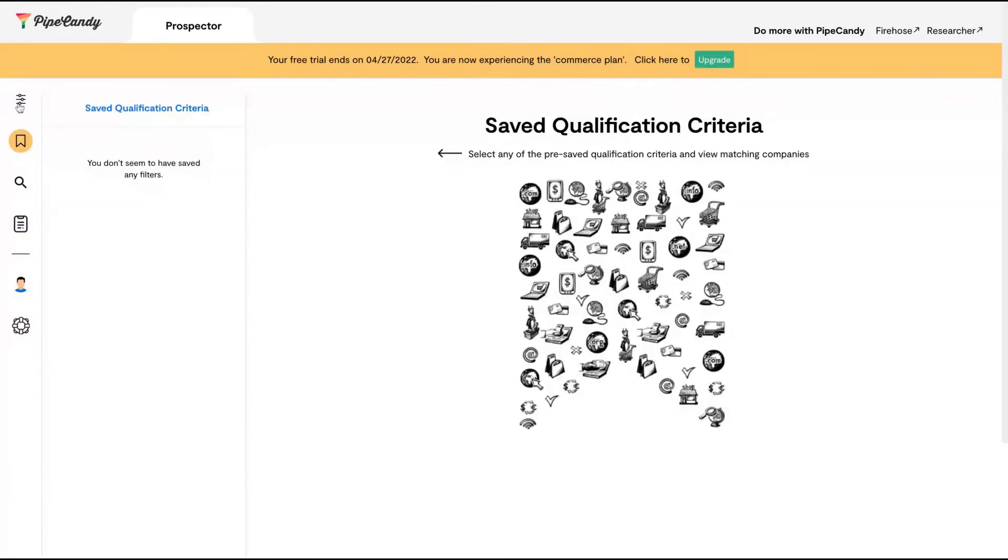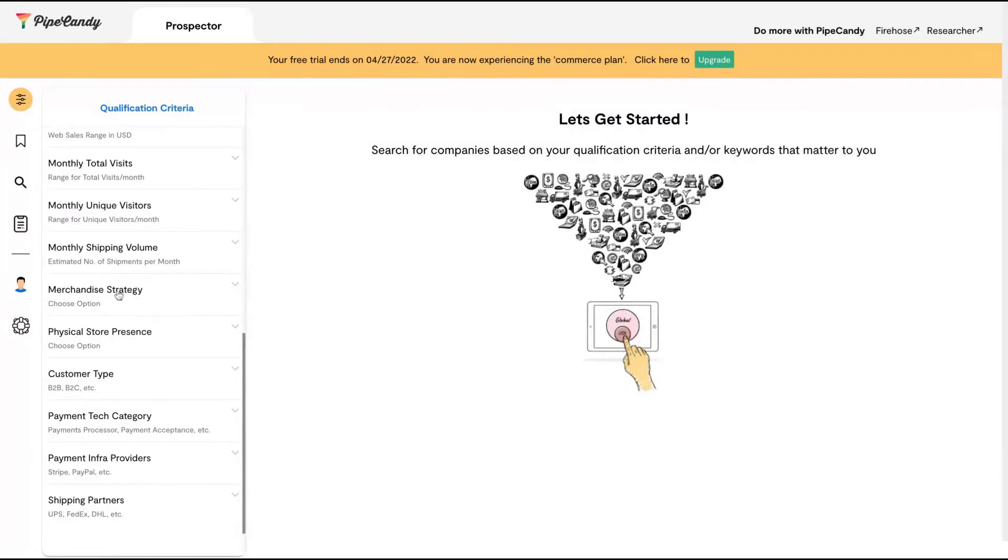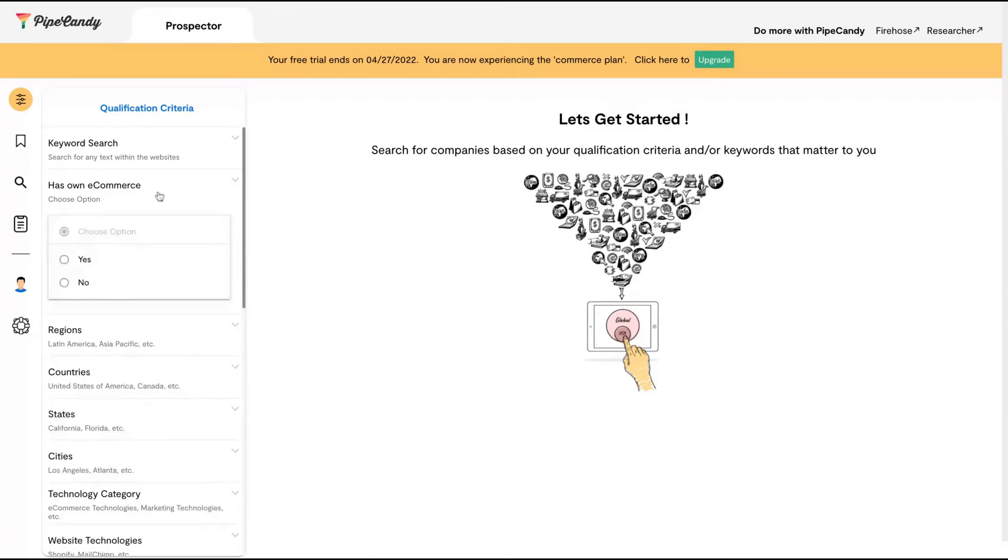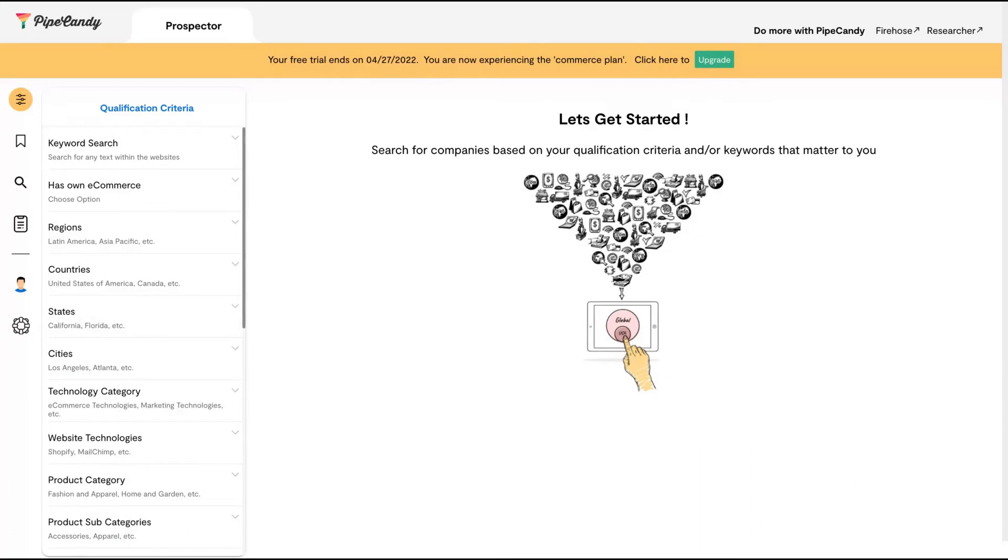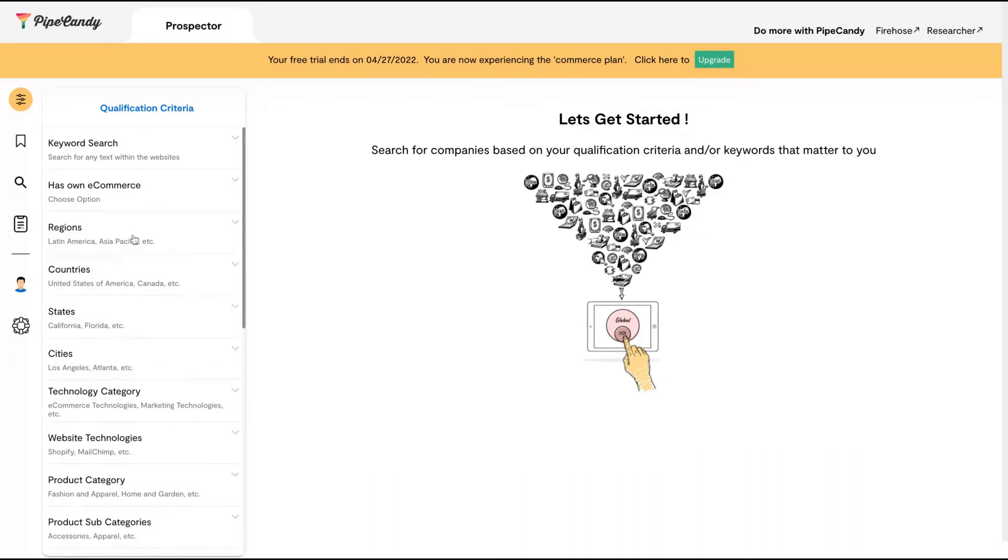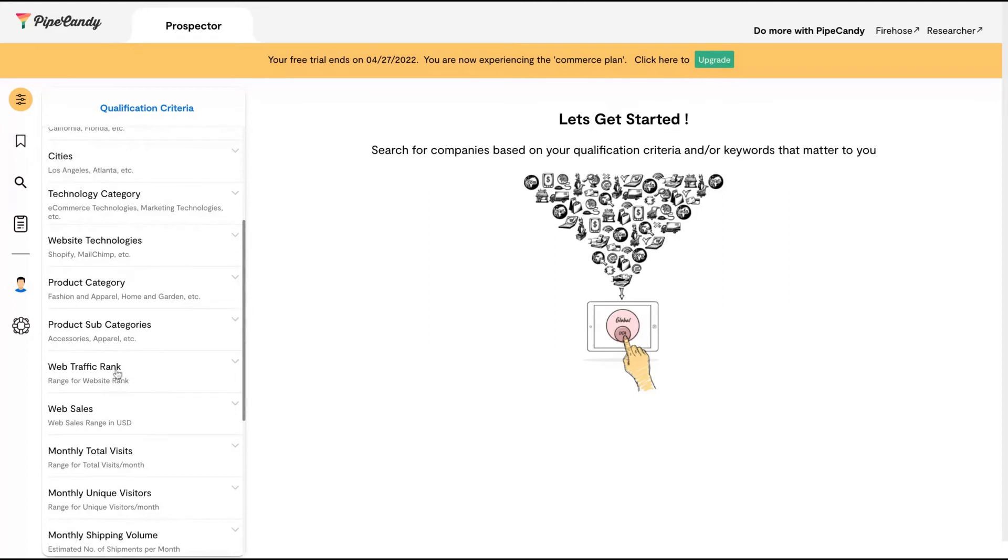Everything happens here where you select research criteria. You can research by keywords—any text you find on a website is a keyword. You can check if they have their own e-commerce, and research by region, country, state, technology, and categories.